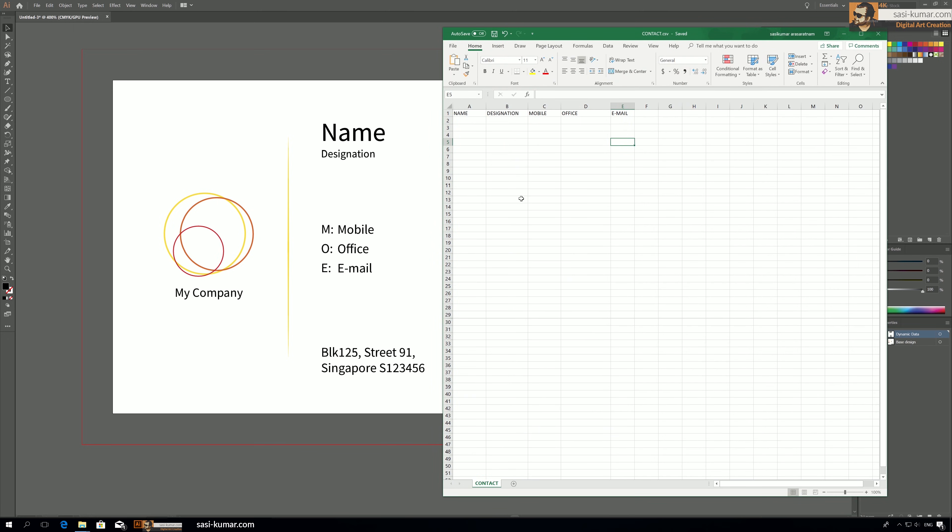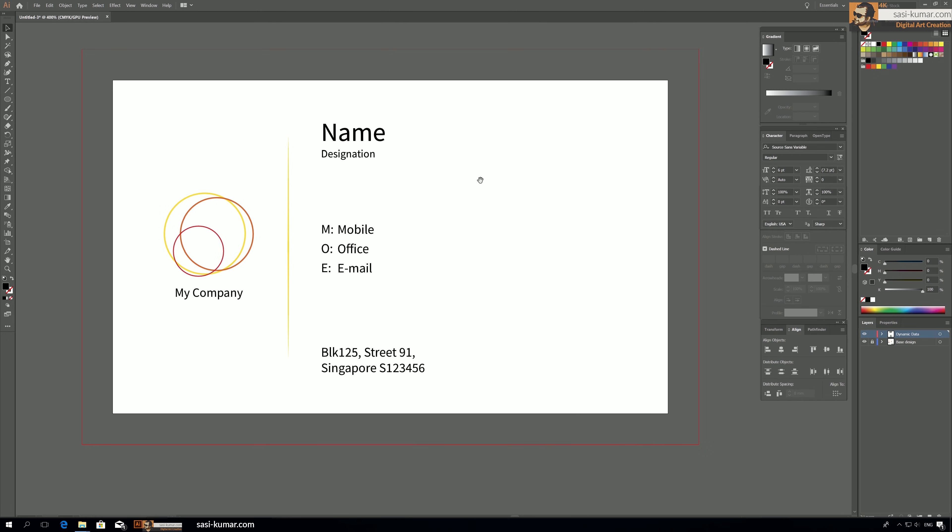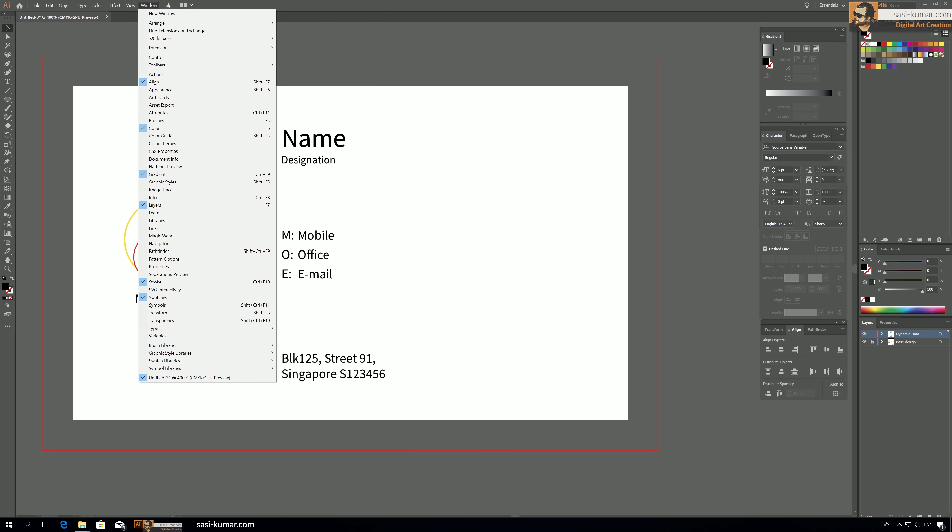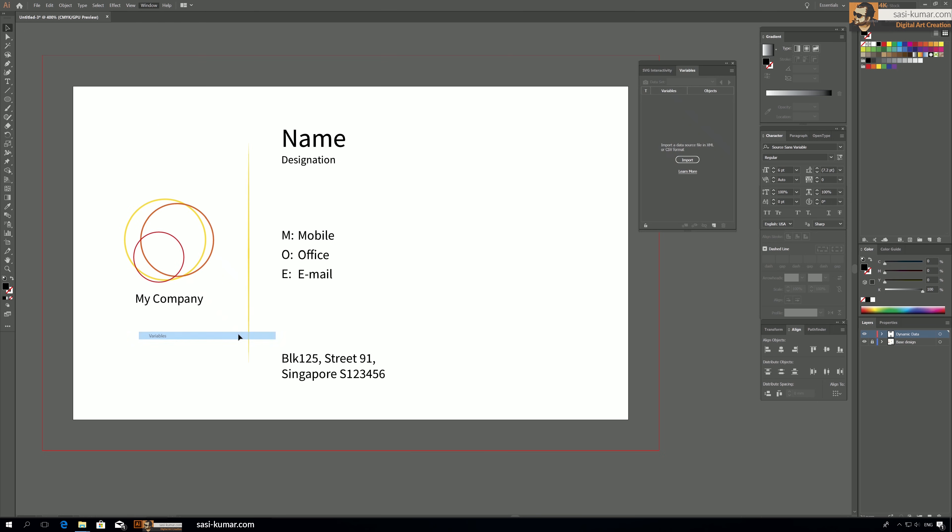Okay, once we save we can start connecting this Illustrator file to the CSV file. So what we need to do now is go to Windows and go to Variables, which will open up this variable window in here.